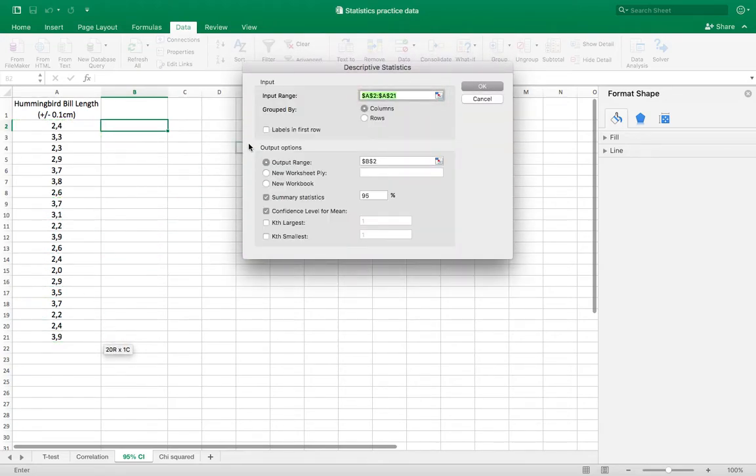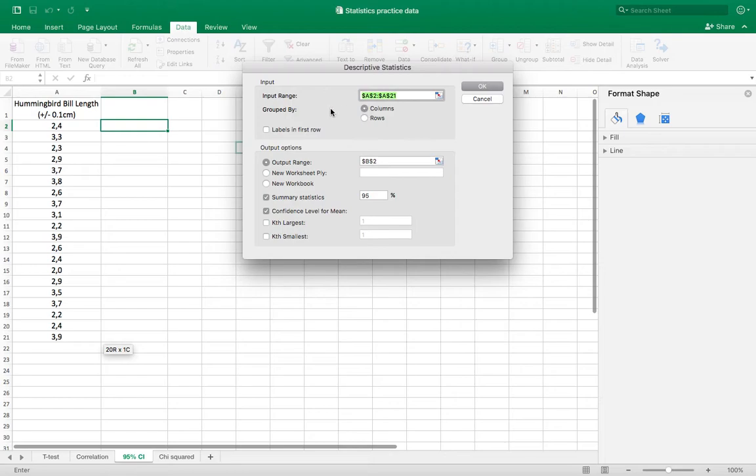Group by columns, so if you had more than one group you could do this all at once by setting your groups in columns or rows however you have them set up. I'm going to choose my output range to be B2.